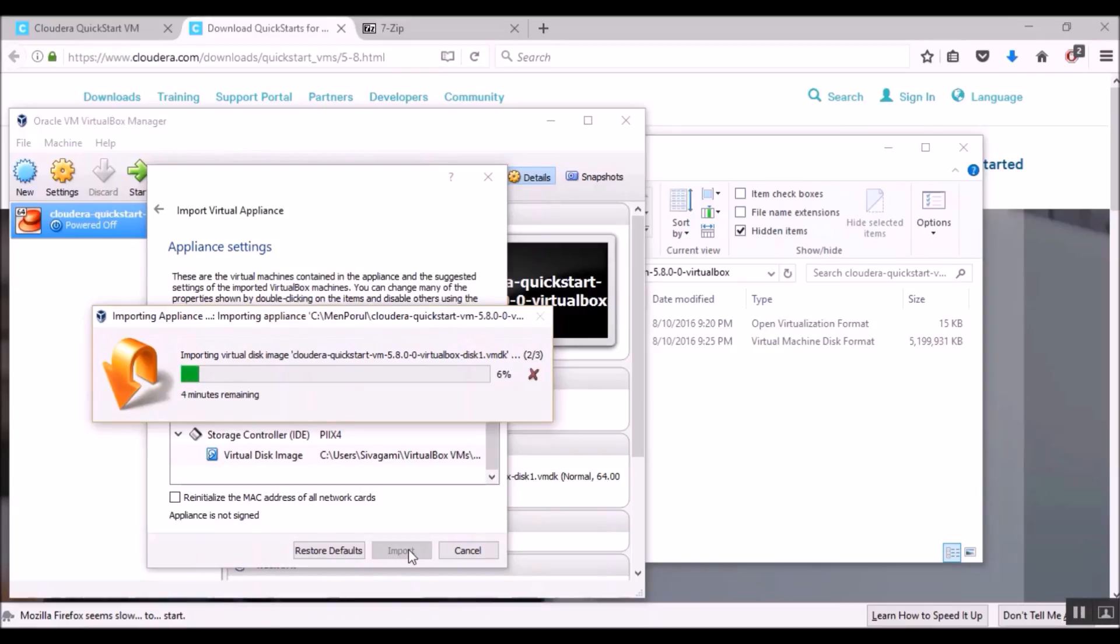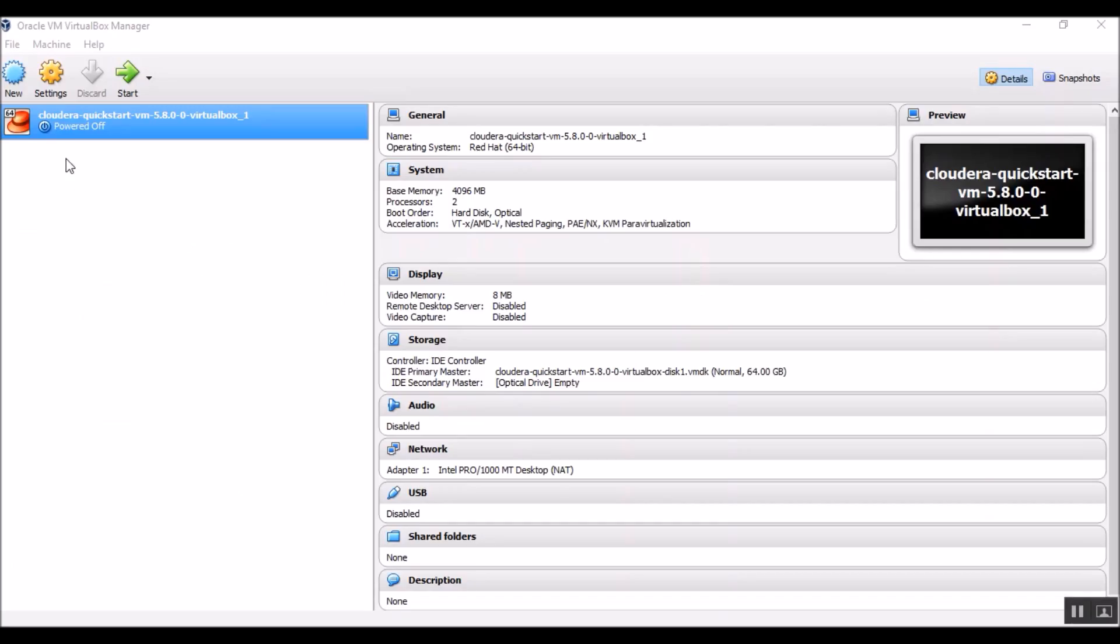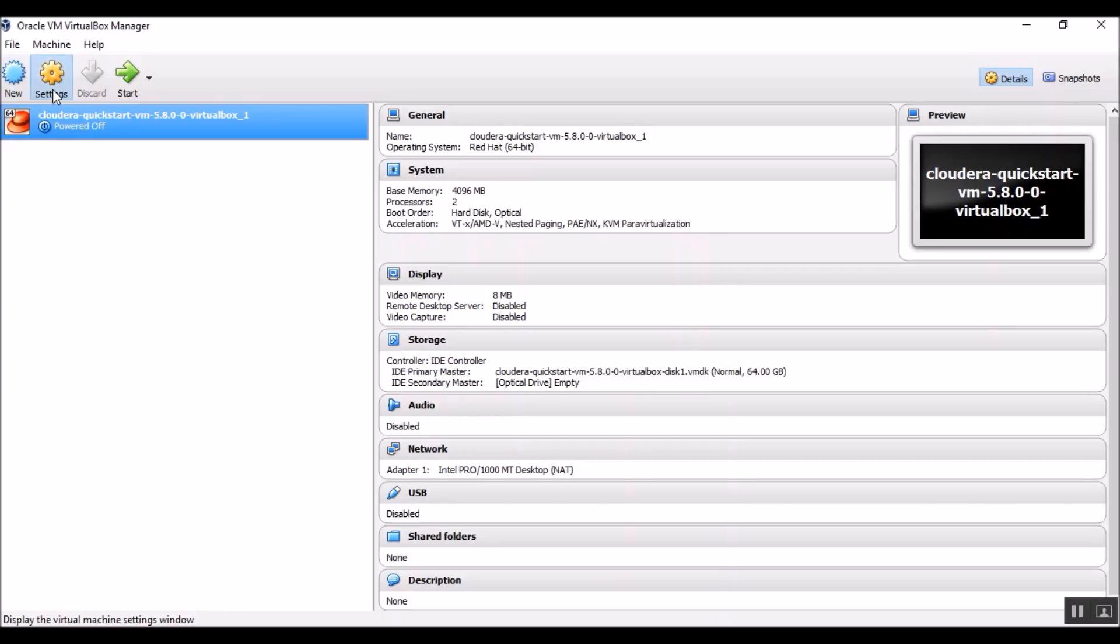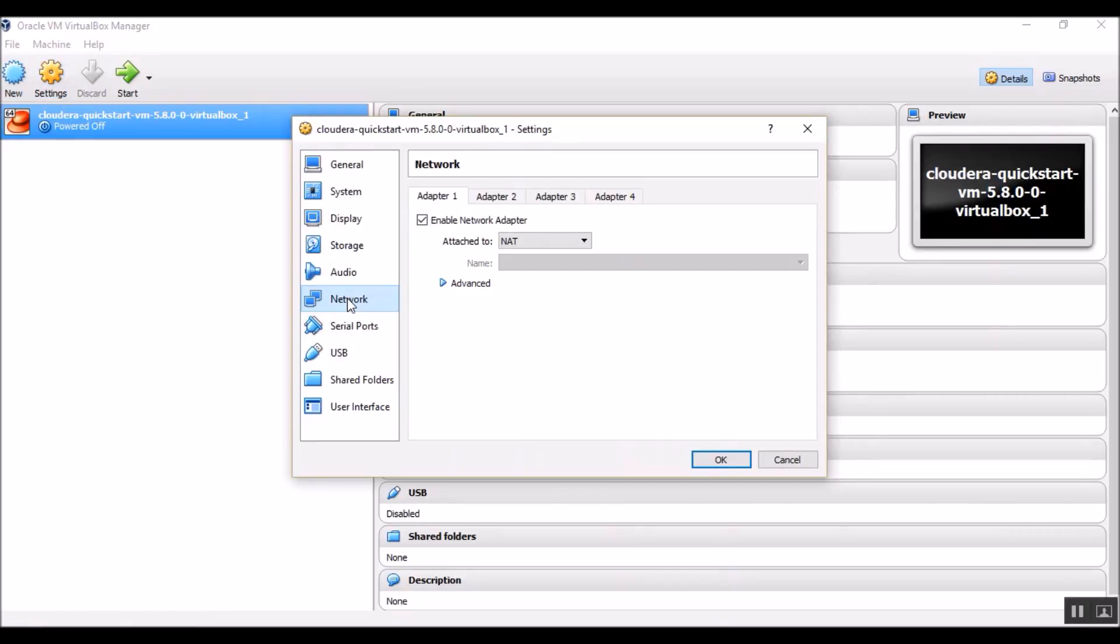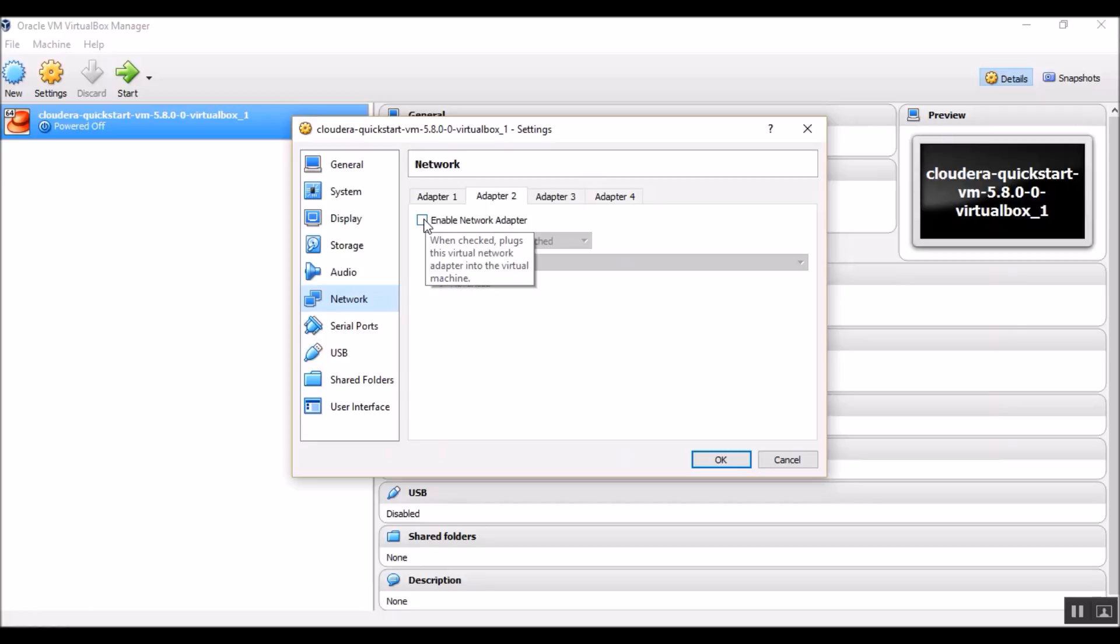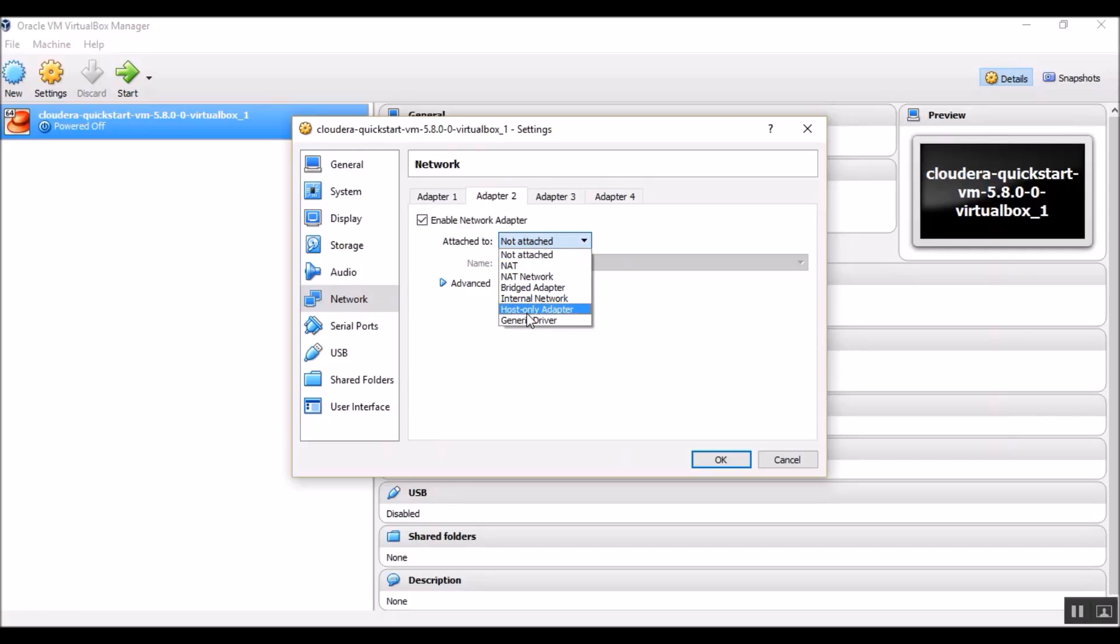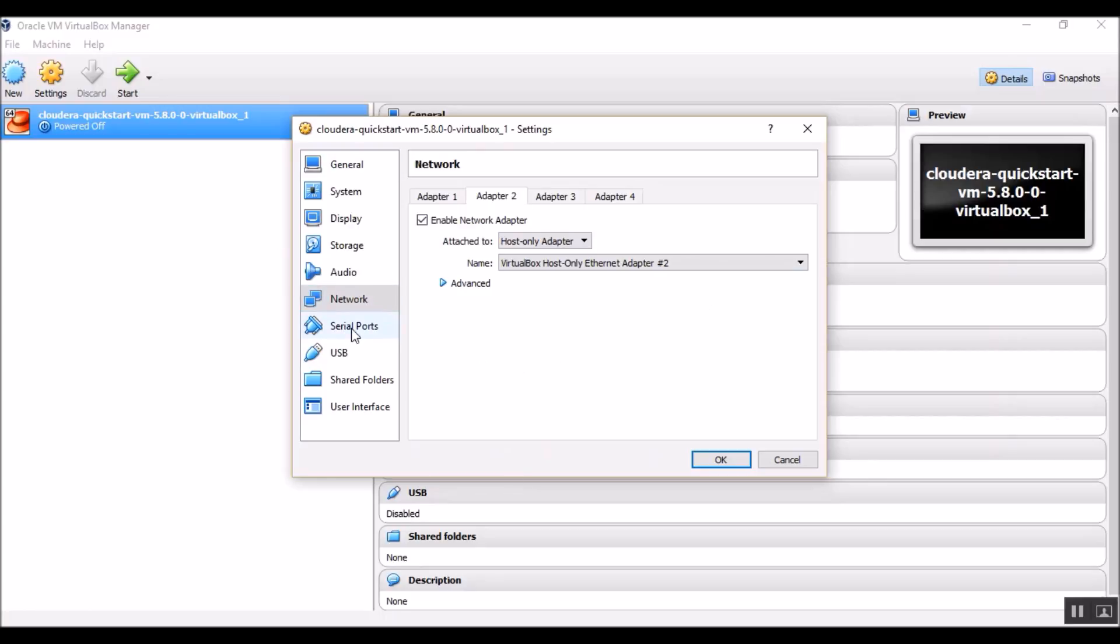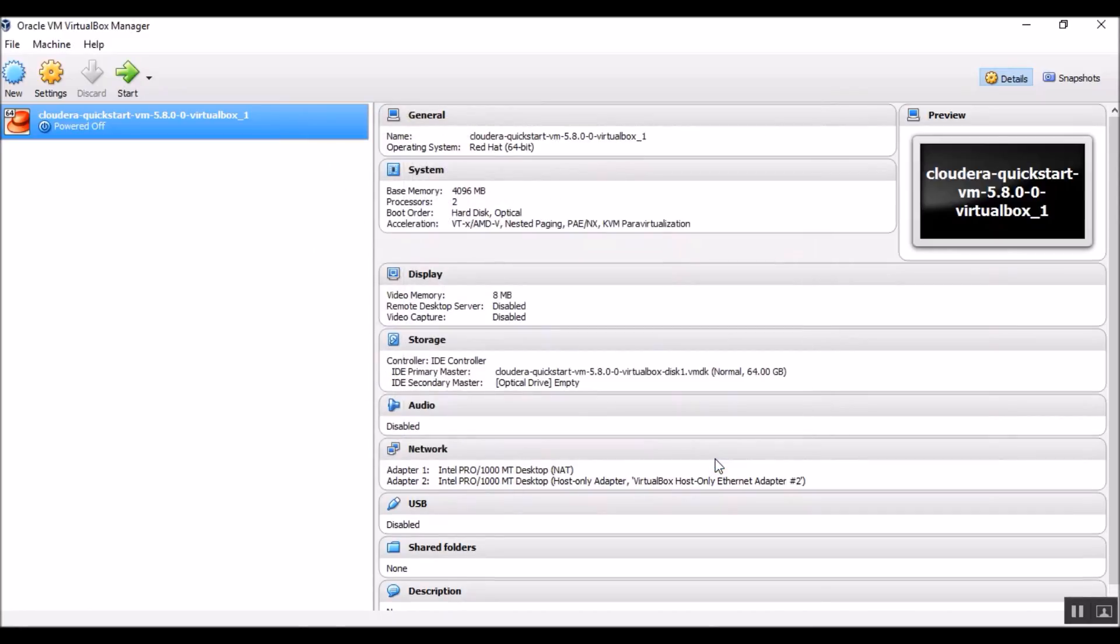This takes a while and I'm going to speed up the video. Before we can turn on the Cloudera Quickstart Virtual Machine, there is one more setting that we need to take care of. Let's go to Settings. Choose Network. Go to Adapter 2. Check Enable Network Adapter Box. In the Attach To dropdown, let's select Host Only Adapter. So the Host Only Adapter is needed for the Host Machine to access our guest virtual machine. Select OK.